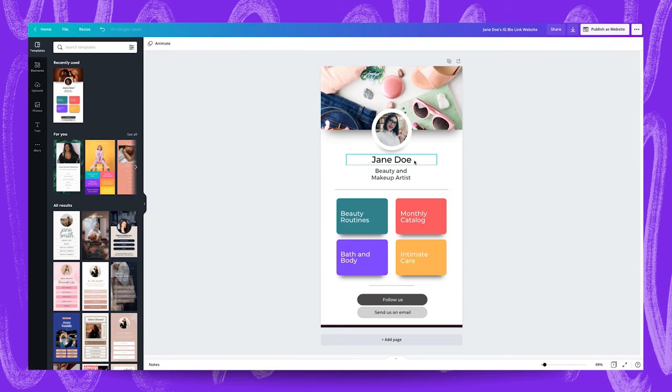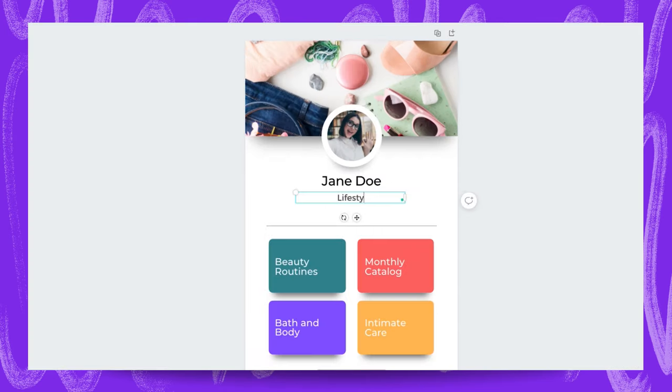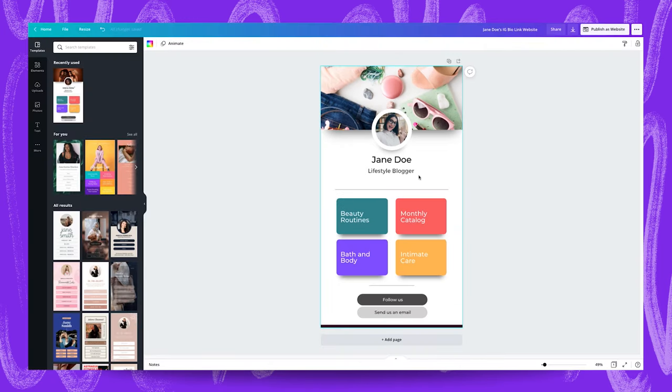Once Jane Doe is all done we're going to go down here and change this to lifestyle blogger just to give Jane Doe a bit of a headline. For these text boxes we've already got some placeholder text in there but I'm going to change these to reflect a bit more of what Jane Doe wants to share.